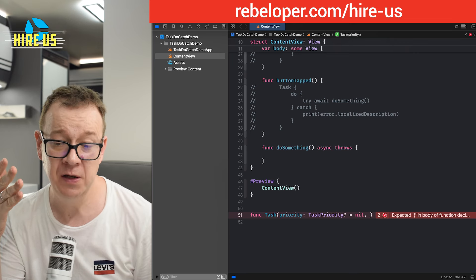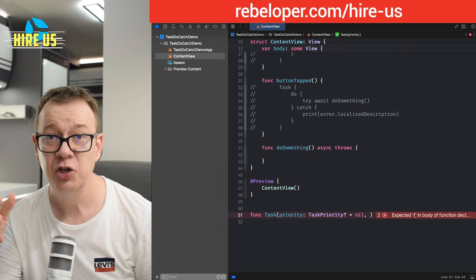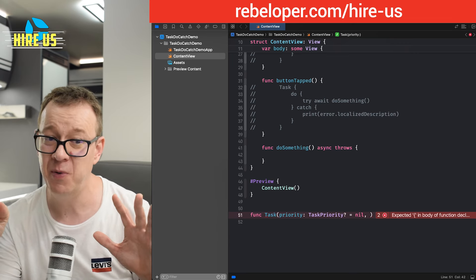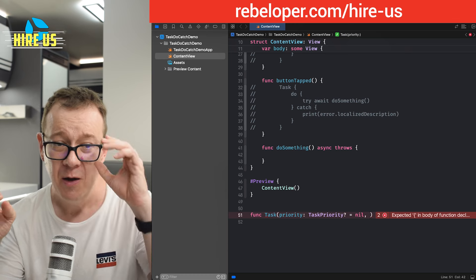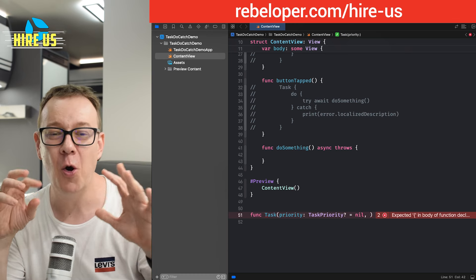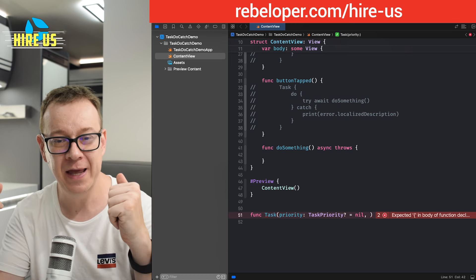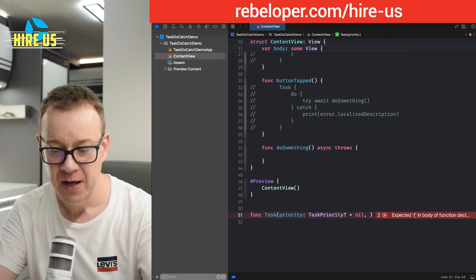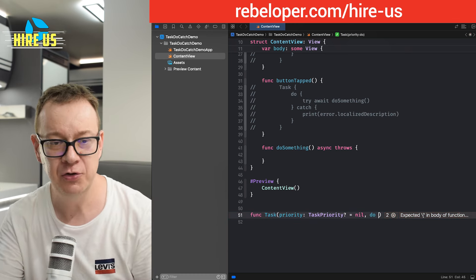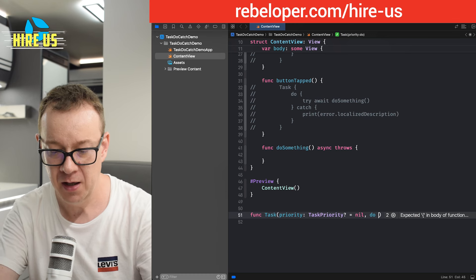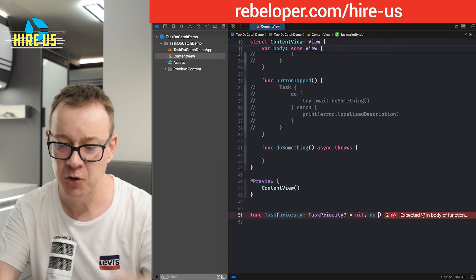And then I also want to add on this declaration of the function, the do catch part. So we're going to create an operation right over here with a catch. So I'm going to name this a do. That's the outer property.